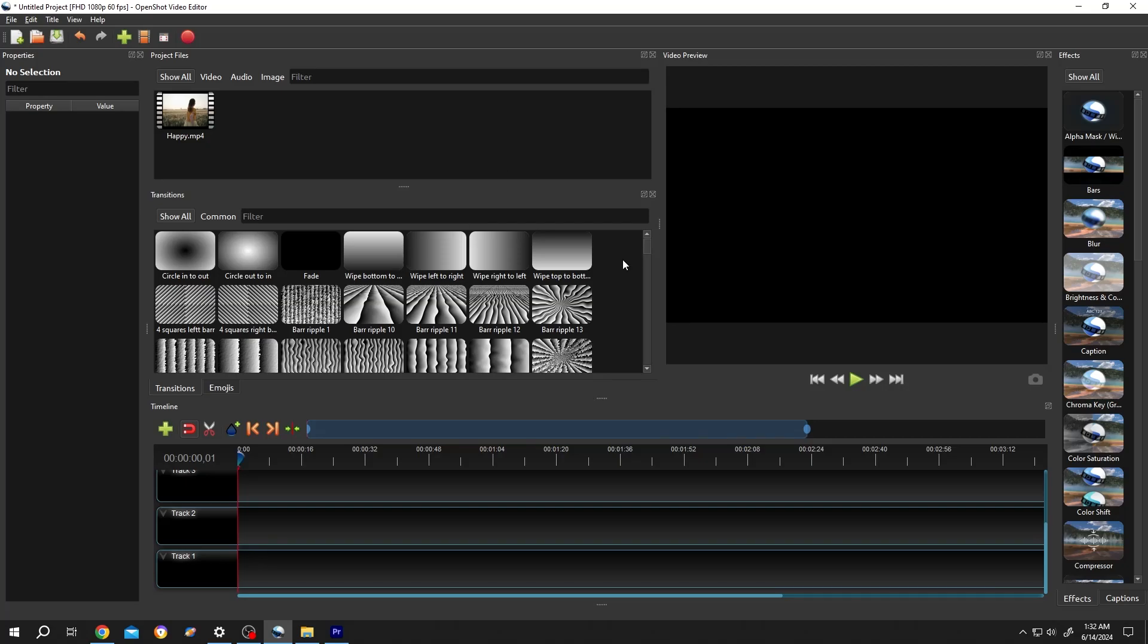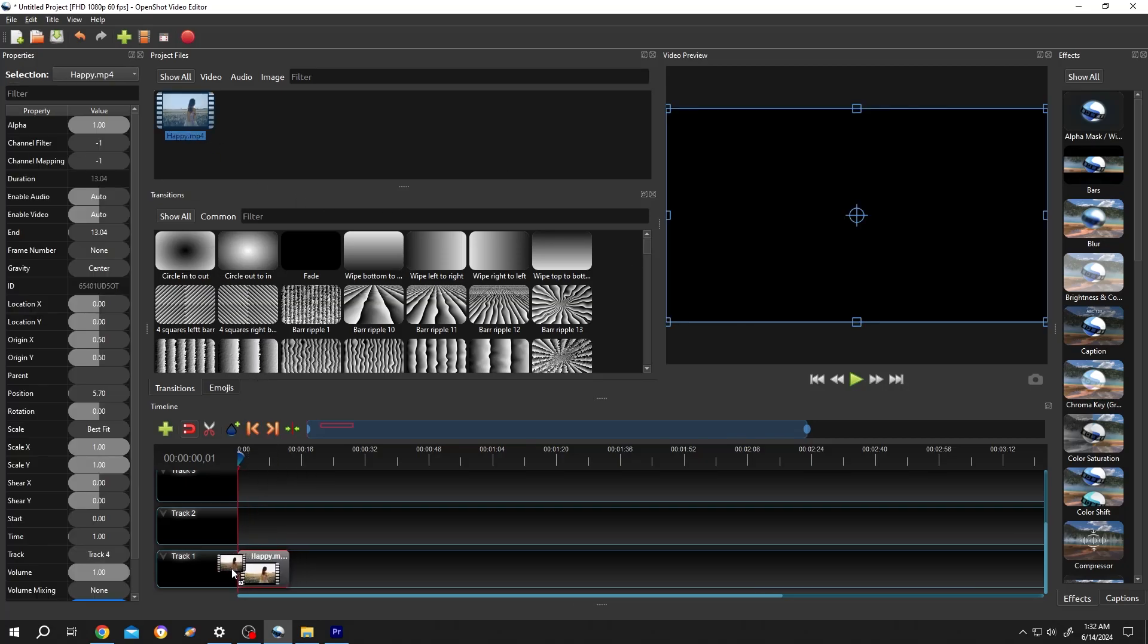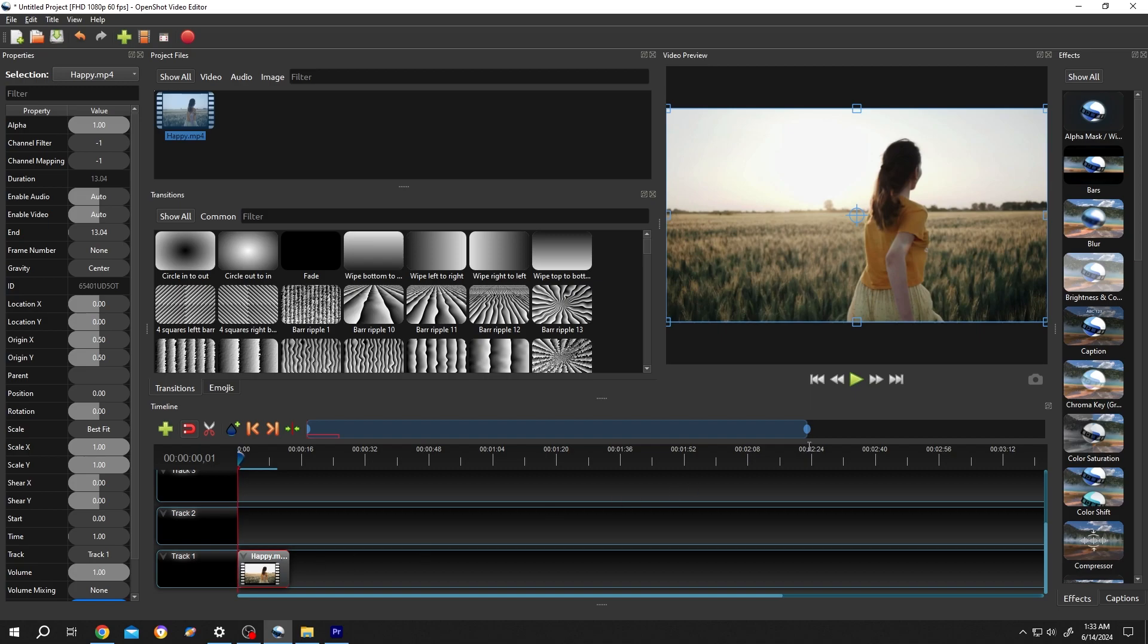So guys, we have our sample project on. Let's bring our video to the timeline. Now suppose we want to view this video in full screen.